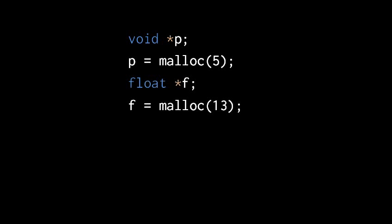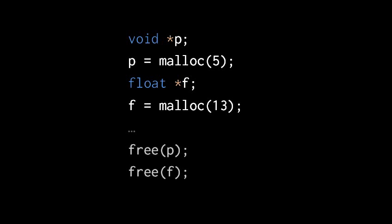So the float pointer f now holds the address of the first byte of a contiguous block of 13 bytes. These 13 bytes are somewhere on the heap of your process. So then we do whatever we want with these two blocks of memory, and then when we're done with them, we should give them back. So we call free with pointers pointing to the first bytes of these blocks in memory.